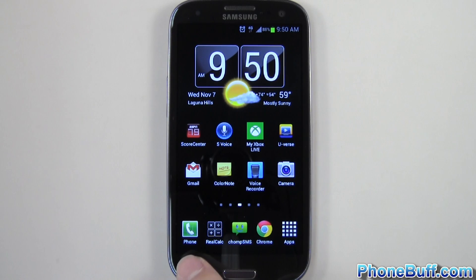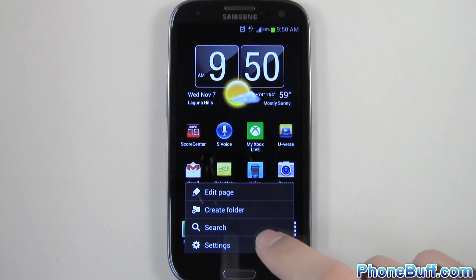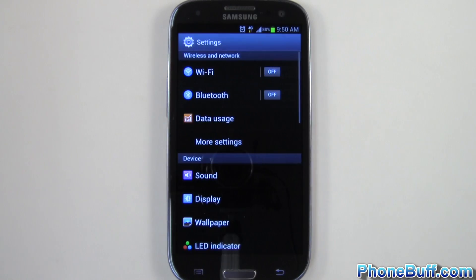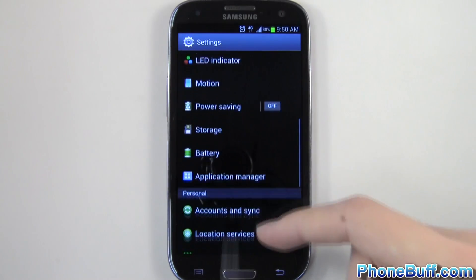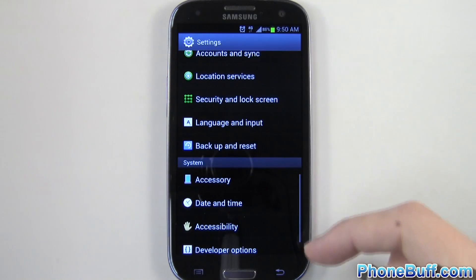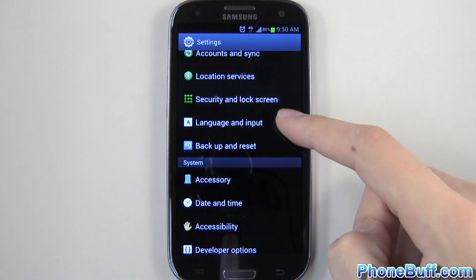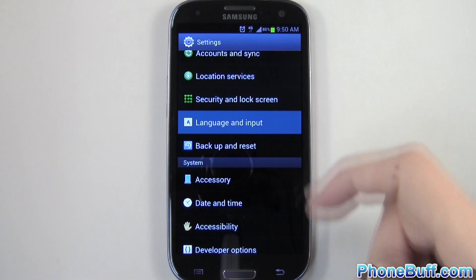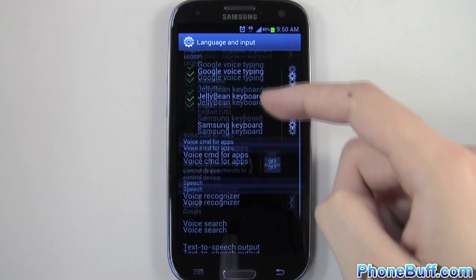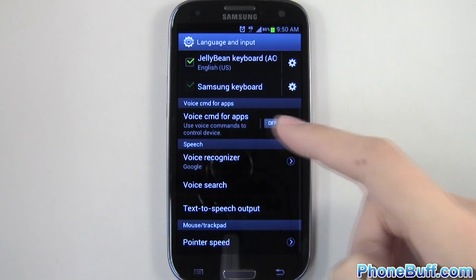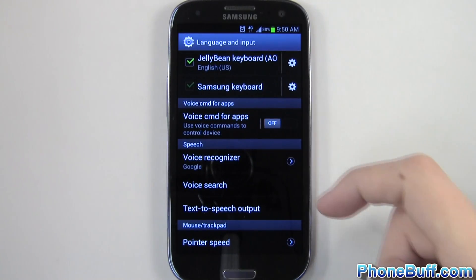So from your home screen, tap the menu button and then go over to settings. From settings, scroll down to where it says language and input, right over here. And then from here, scroll down again to voice CMD for apps.